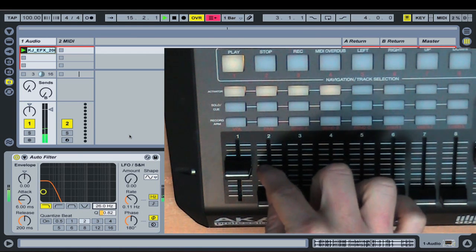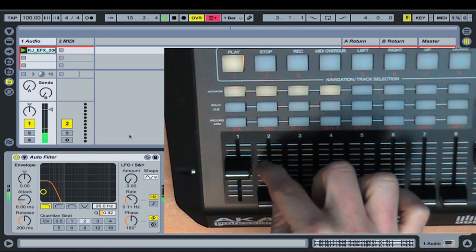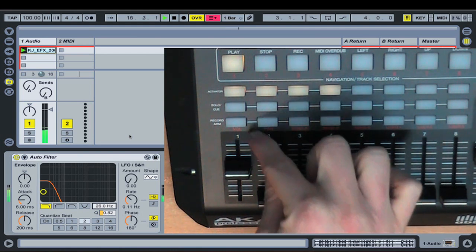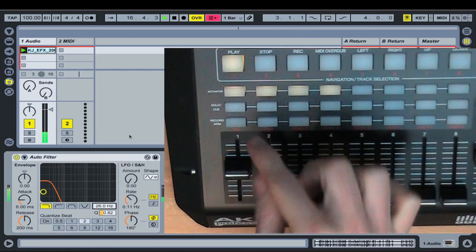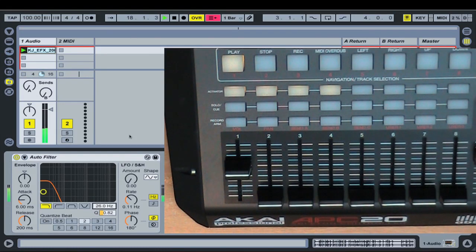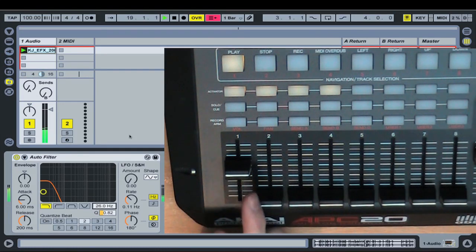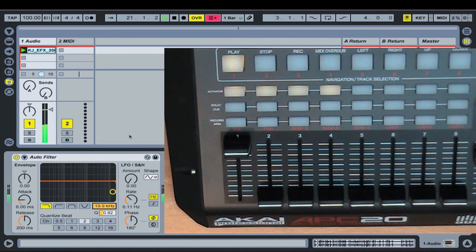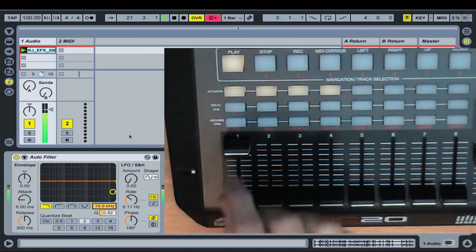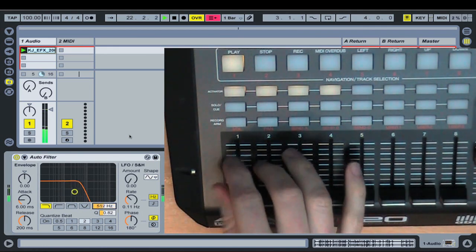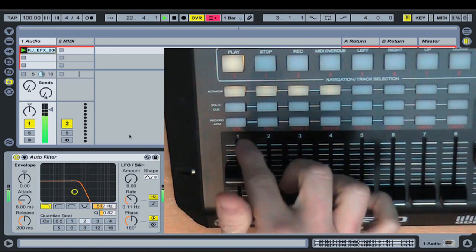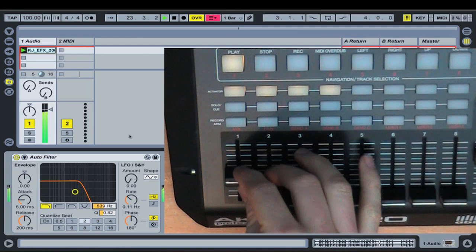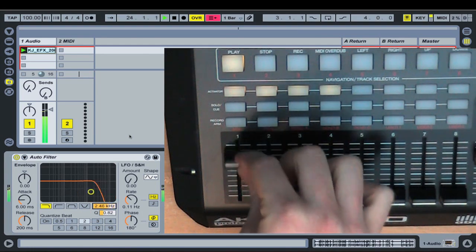And it will actually scale the whole travel of the software parameter over the small amount of travel in the hardware, the absolute parameter. So if you watch what happens as I start pushing this fader up. Once it reaches the same value, then you get one-to-one motion again.